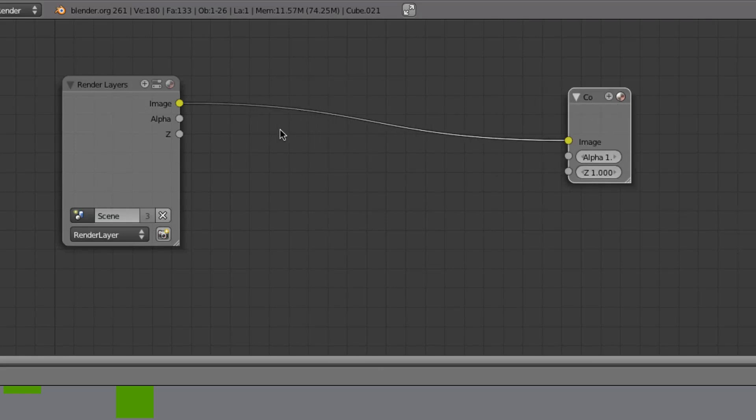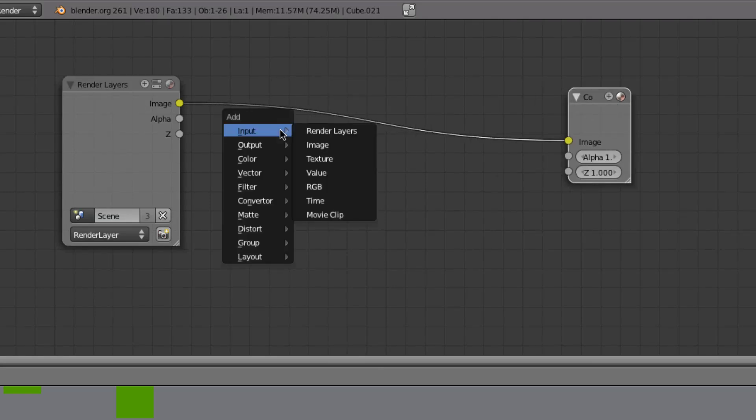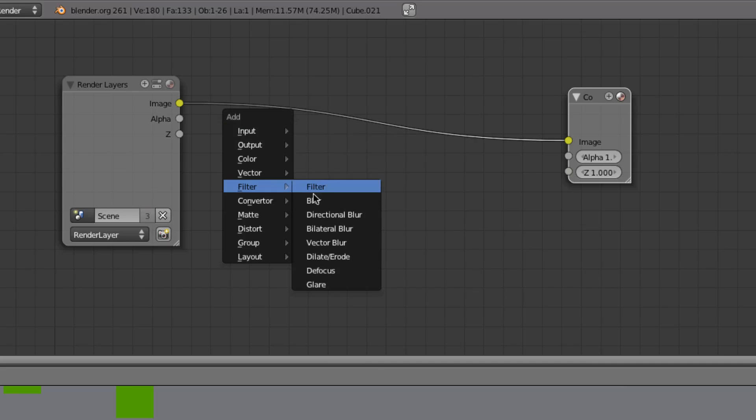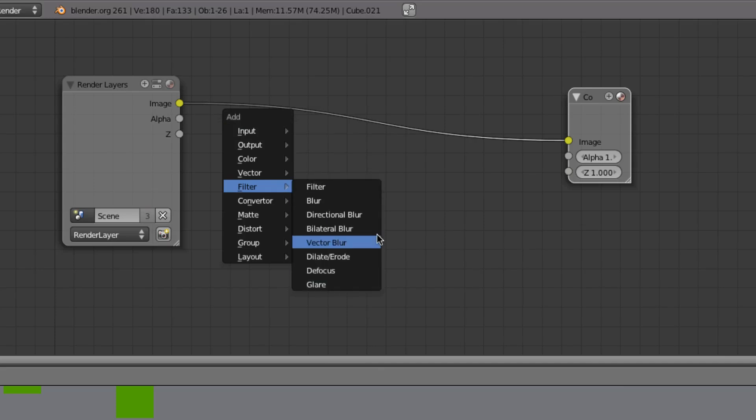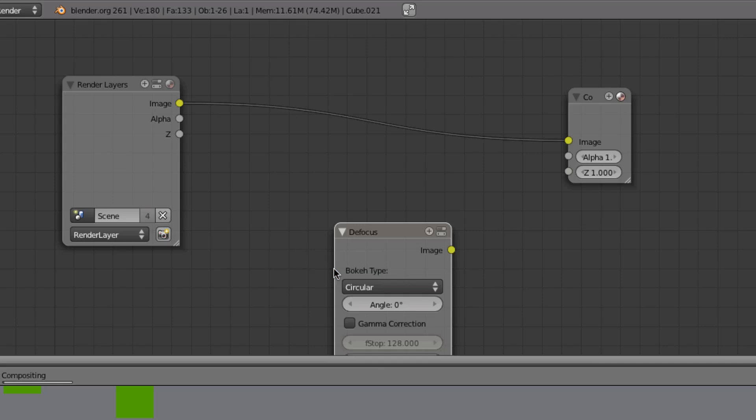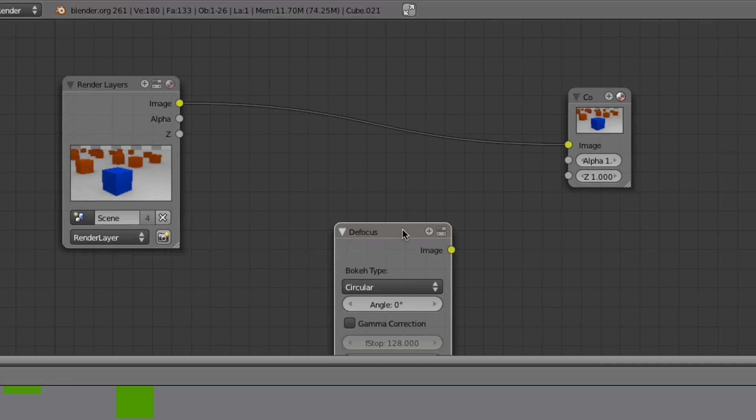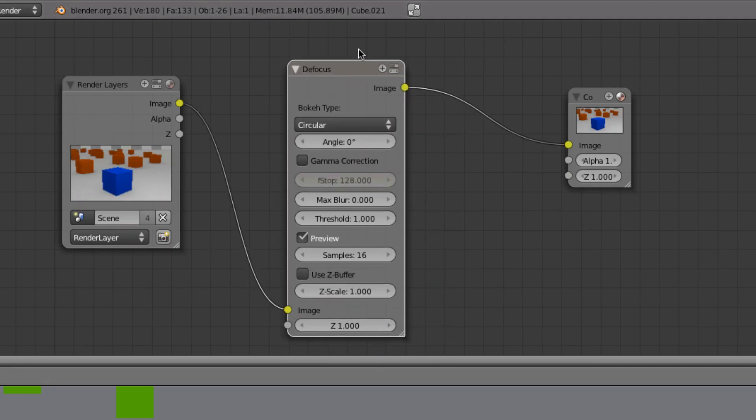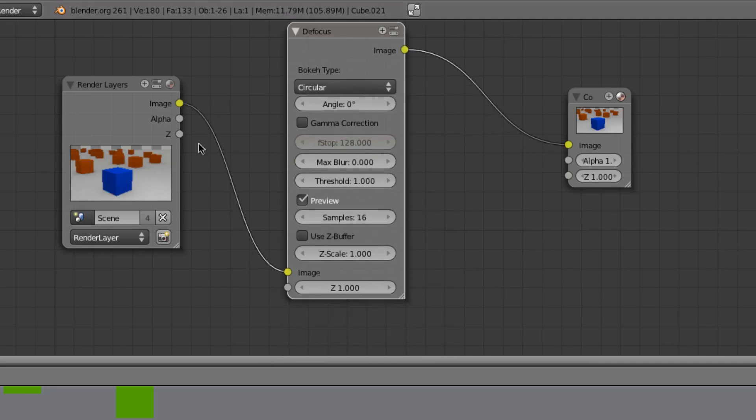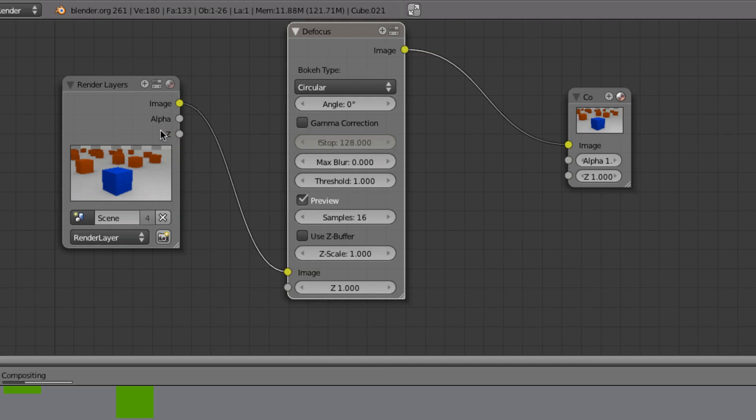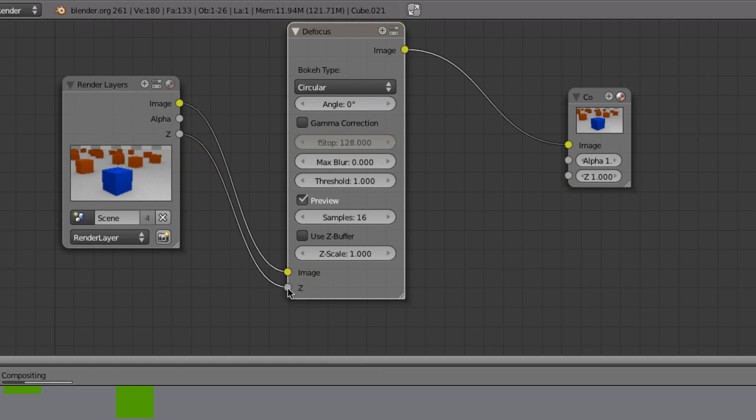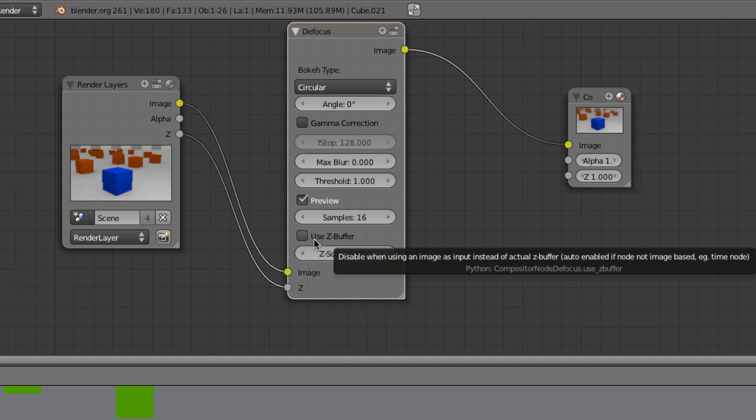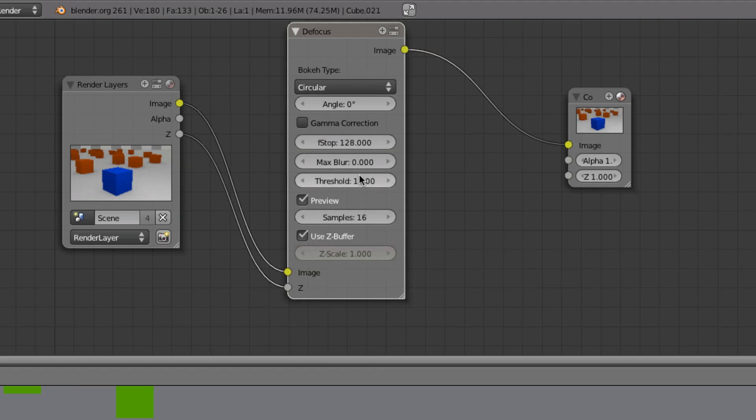Press Shift+A and that will bring up this menu. Go down to Filter and we want Defocus. Now you can do Glare and stuff too with the same kind of principles, so you get cool compositing effects and stuff. So now we'll go to Z here and we'll drag that down to the bottom there.